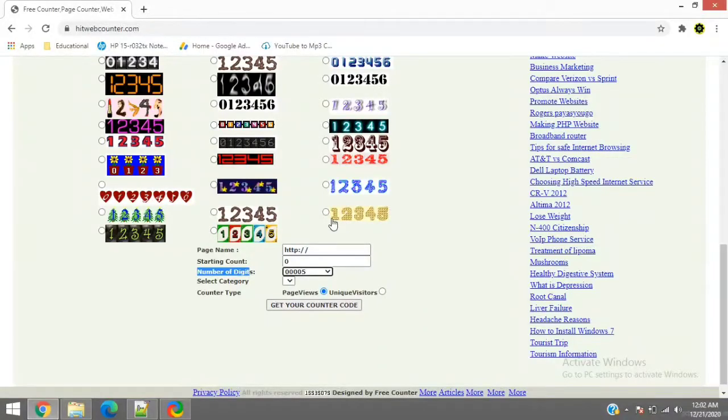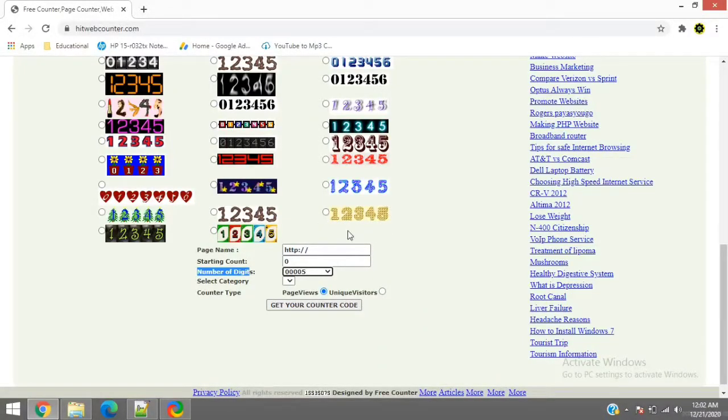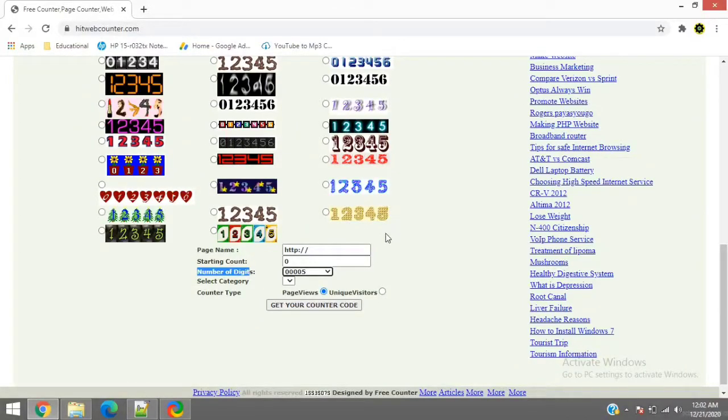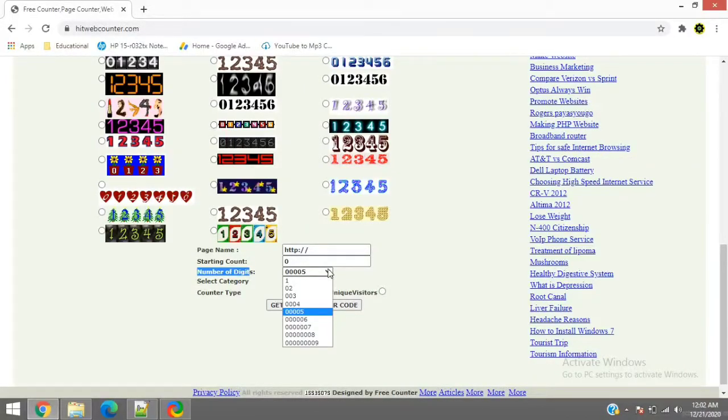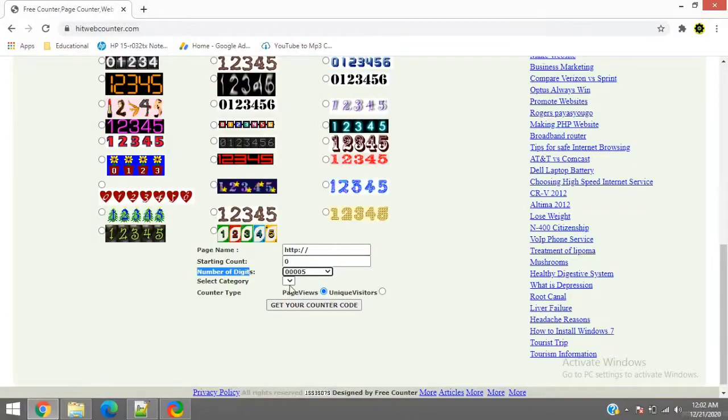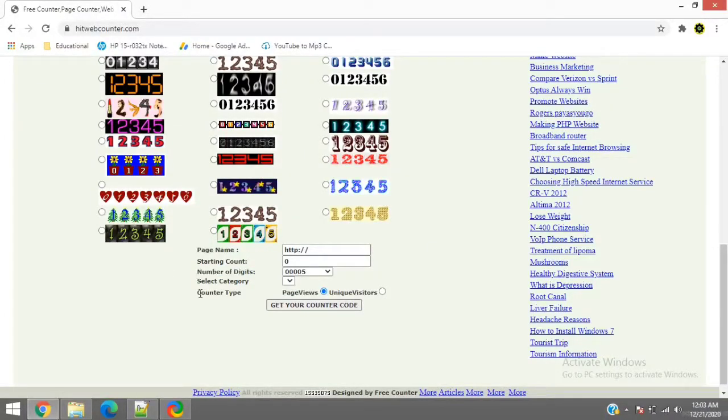Five as in one, two, three, four, five. So it will count till five digits. If you want visitor count to be more than five, then you can just adjust with the following option. Leave the select categories blank. Now use the counter type.